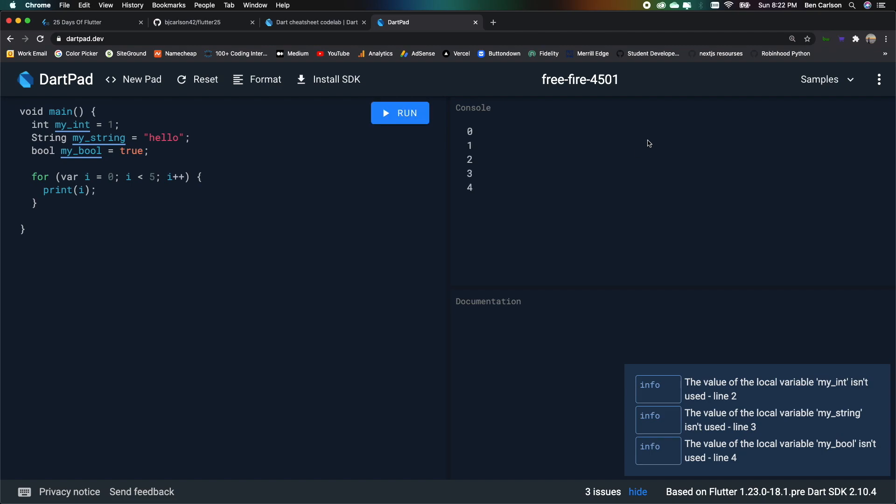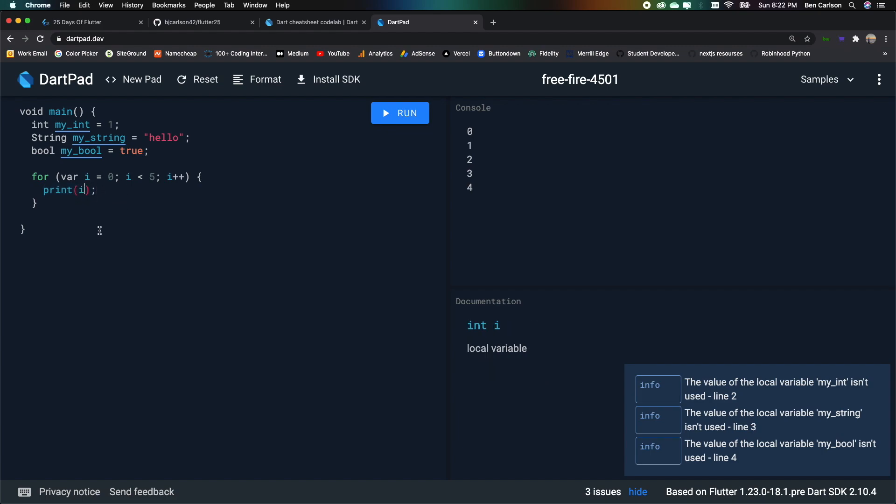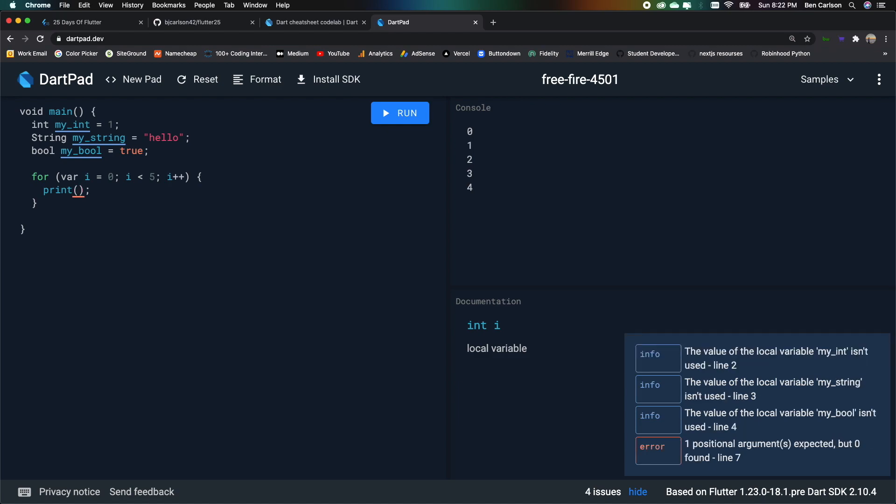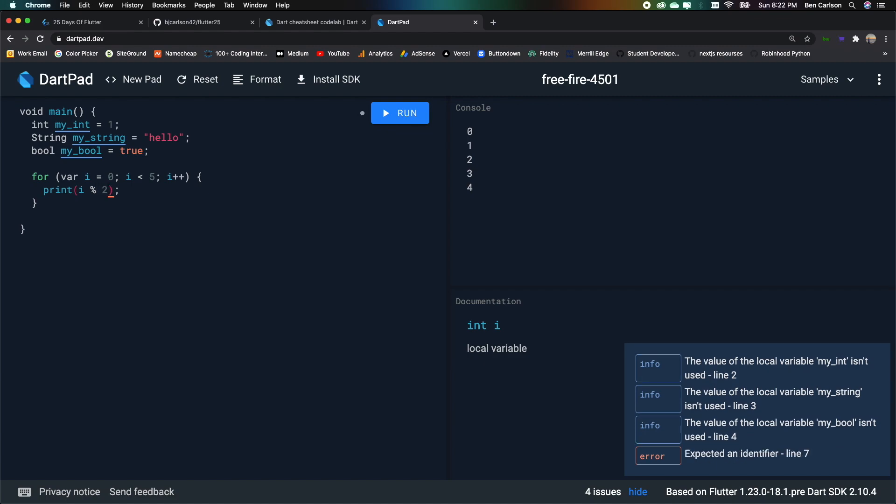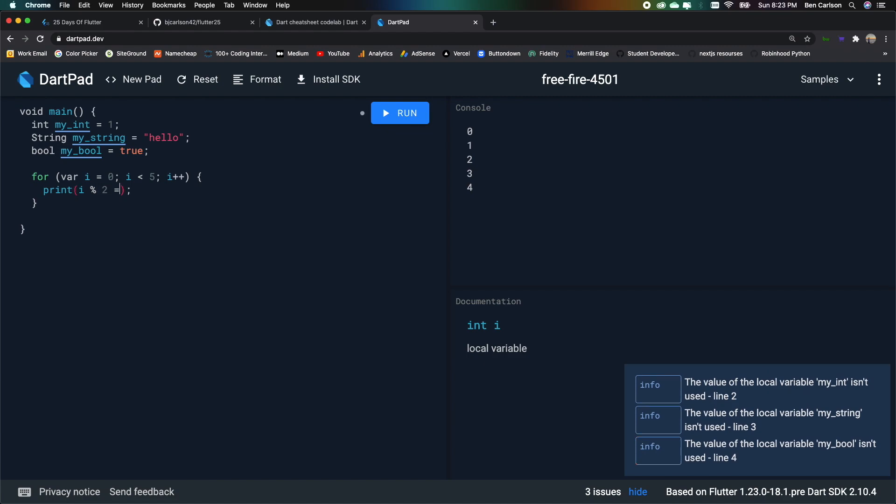Just like that. And then another cool thing we can do is say we want to check if these numbers are even and print true or false. So we can say print i modulus 2 equals 0. So if i modulus 2 is equal to 0, it will print true. If it's not, it will print false. There we go. So we get true, false, true, false, true.